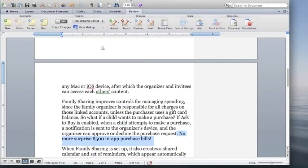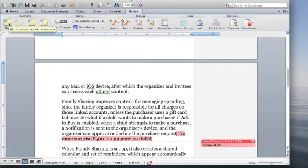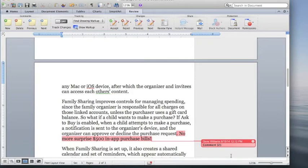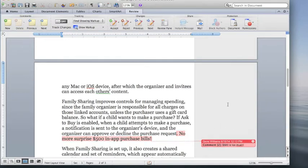Again we go to review, comments, new and we type in $500 is too much. And now we have two comments in bubbles with this document.